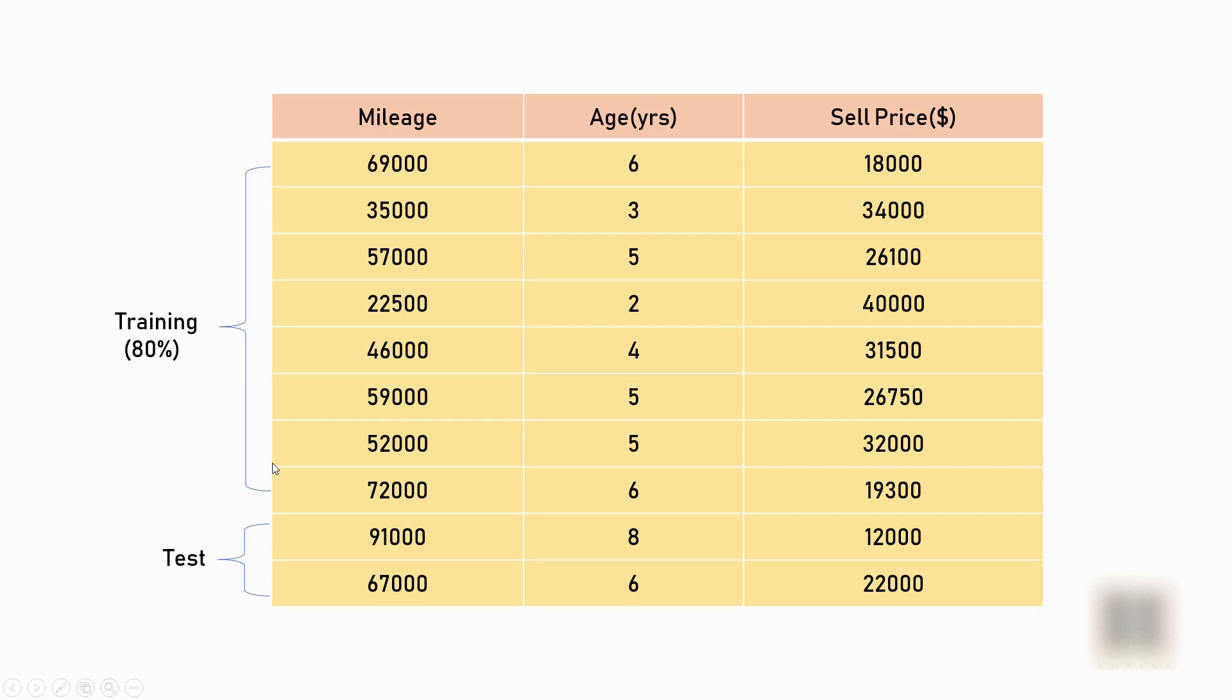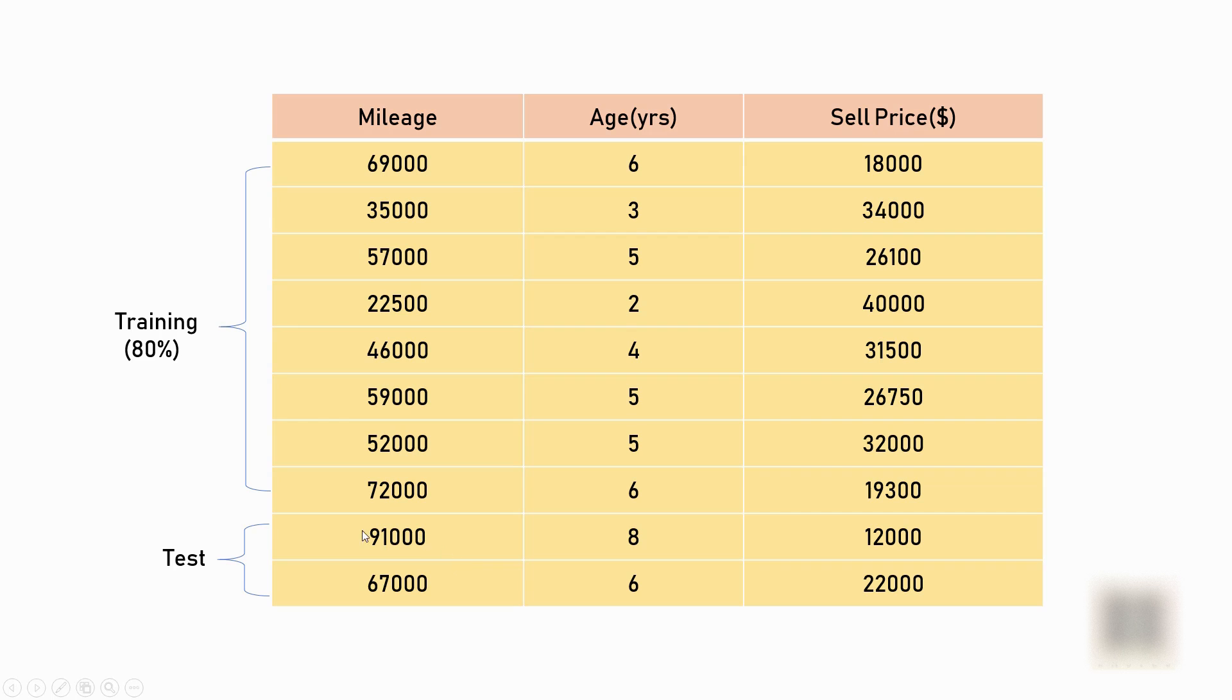The reason is you want to use those samples for testing that the model has not seen before. So for example, here if I use the first eight samples to train the model and then use the remaining two to test, then I will get a good idea on the accuracy of the model because the model has not seen these two samples before.